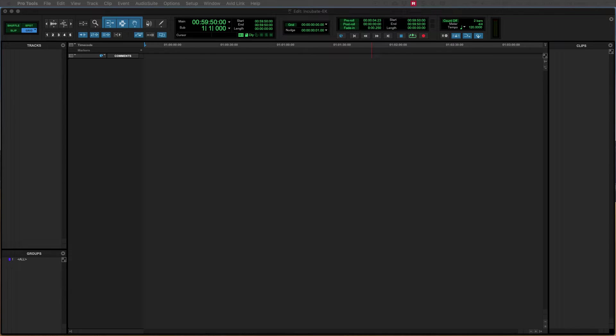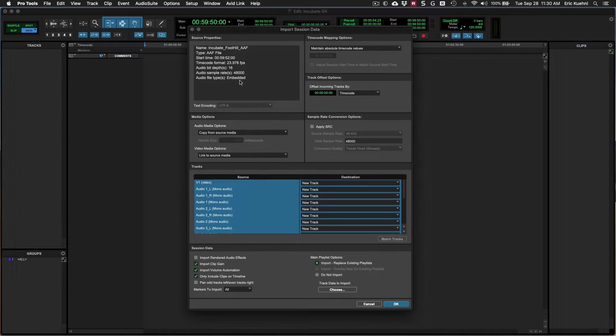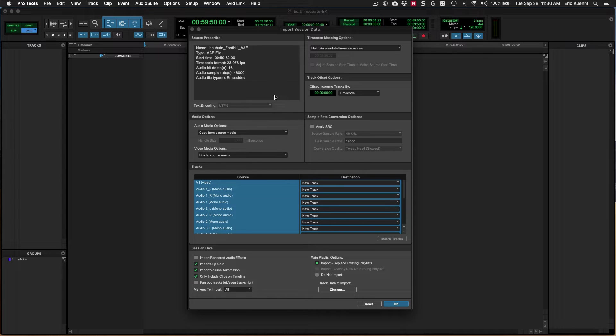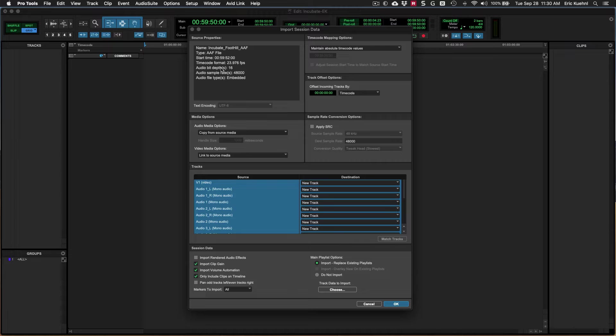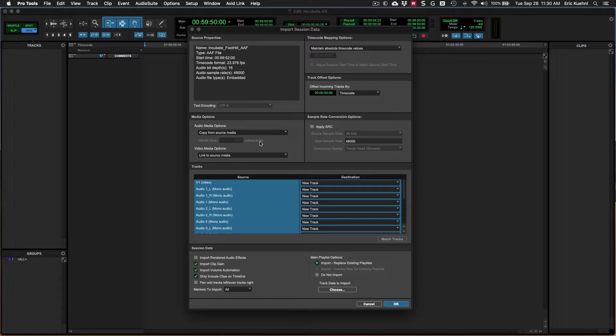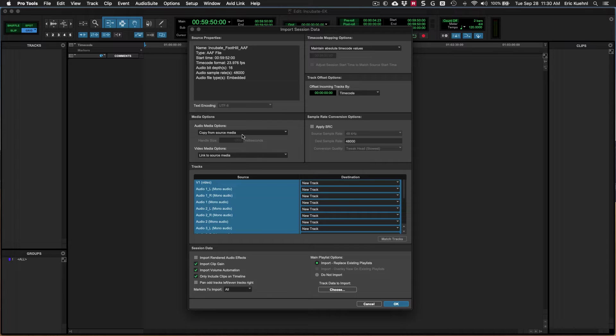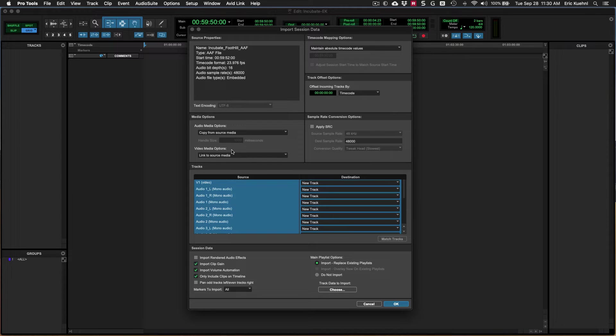And that's going to open the import session data dialog. From here we can see a bunch of information about the AAF. It's called incubate foothill AAF. It's an AAF file, start timecode, timecode format, bit depth, sample rate, all that kind of stuff. We're not going to really mess with much of this stuff. We're going to look at the media options down here though and you can see copy from source. I'm going to have to do that anyway because I'm running a 24-bit session. And so I want to go ahead and make 24-bit copies of the files. So I'm going to copy from source.